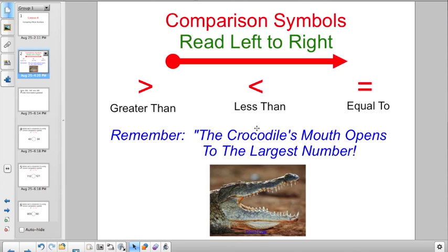Back in first, second, or third grade they might have told you the crocodile's mouth opens to the largest number. But now that we're stepping it up a notch in fifth grade, we'll sometimes have to write these symbols from words. If you remember going left to right it should help: greater than — the left side is greater than the right side; less than — the left side is less than the right side; equal to — the left side is equal to the right side.